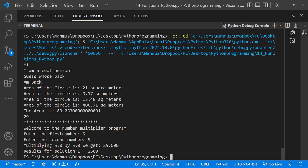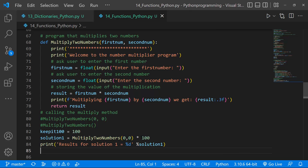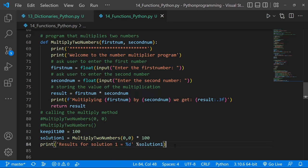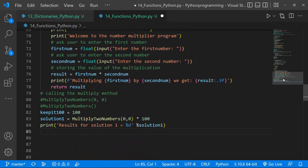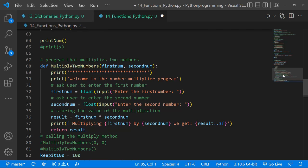That's how you create functions in Python. Python has built-in functions, but you can create your own. You can create functions that return a value, functions with parameters, and functions that take user input. I hope this gives you a good idea of how functions work in Python. Feel free to ask questions in the comment section — code files are available free with additional comments. Thanks for watching and I'll see you in the next lesson.